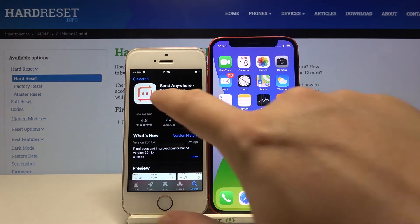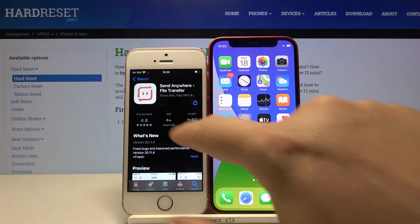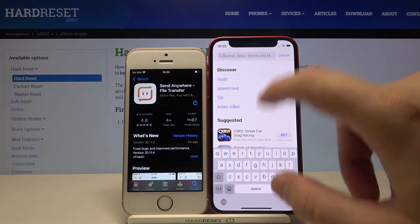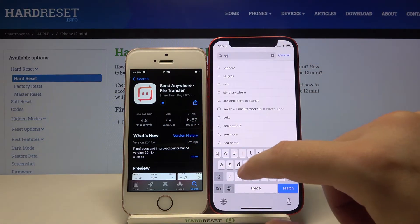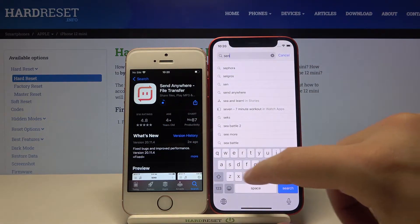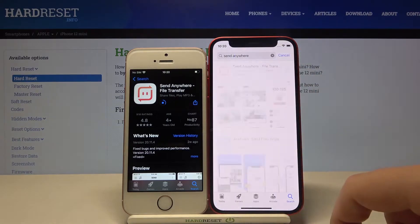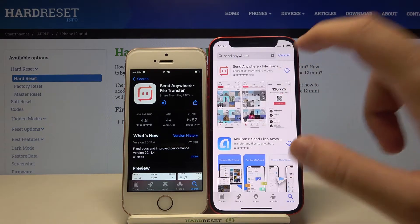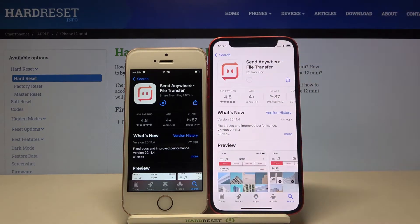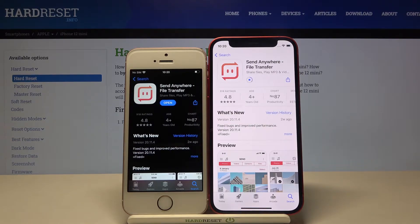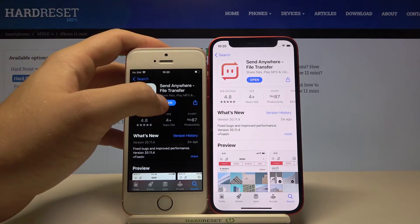Download it on both iPhones and wait a little bit. Now let's start from the iPhone SE.